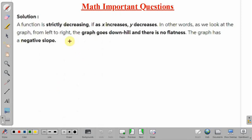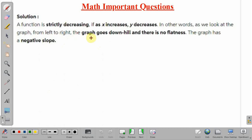A function is strictly decreasing if as x increases, y will decrease. In other words, when we look at the graph from left to right — that is, in the direction of increasing x — the graph goes downhill and there is no flatness. The graph has a negative slope.